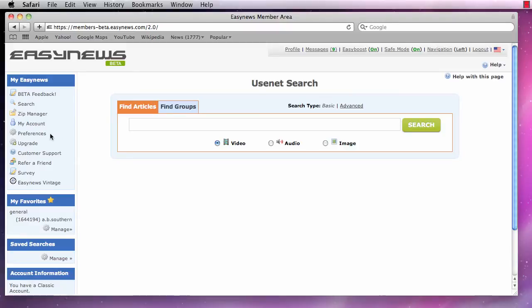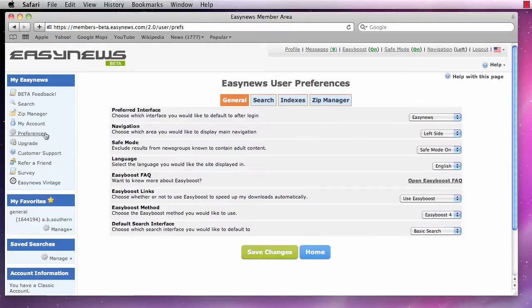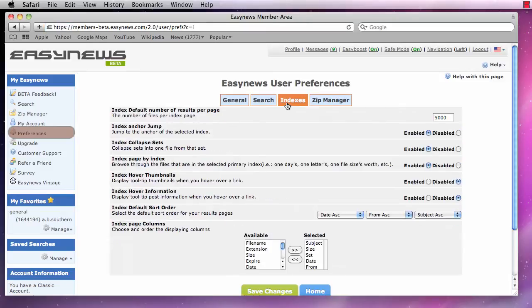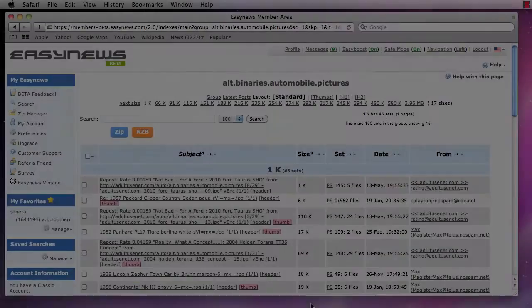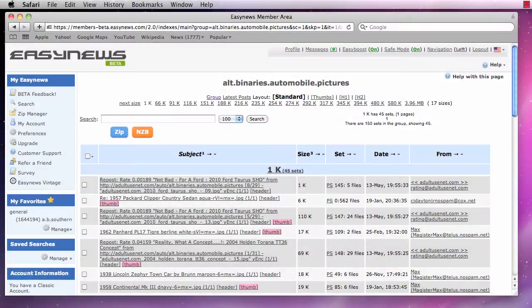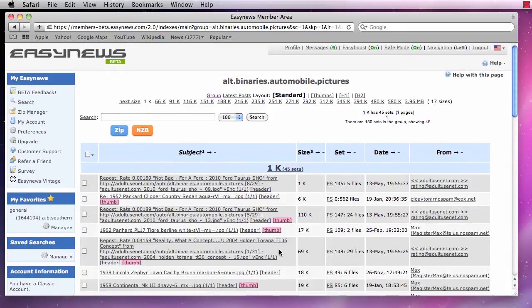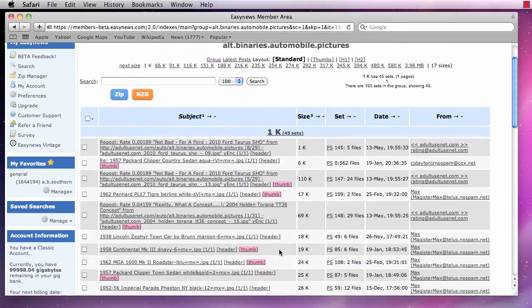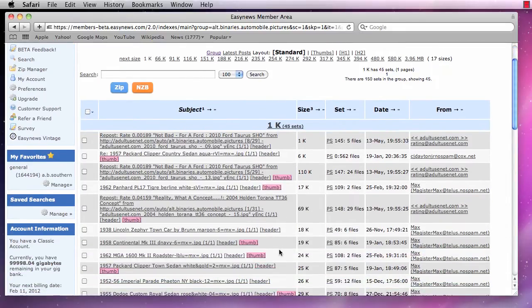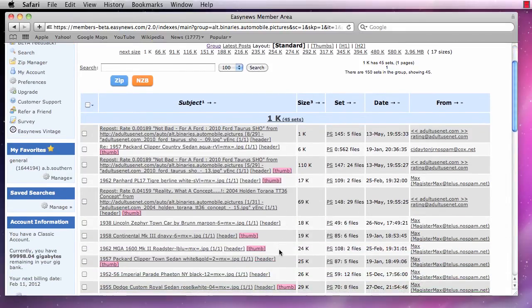In this video, we will look at the index section of our EasyNews preferences. EasyNews utilizes very powerful indexes to help us browse for articles and files inside the news groups.